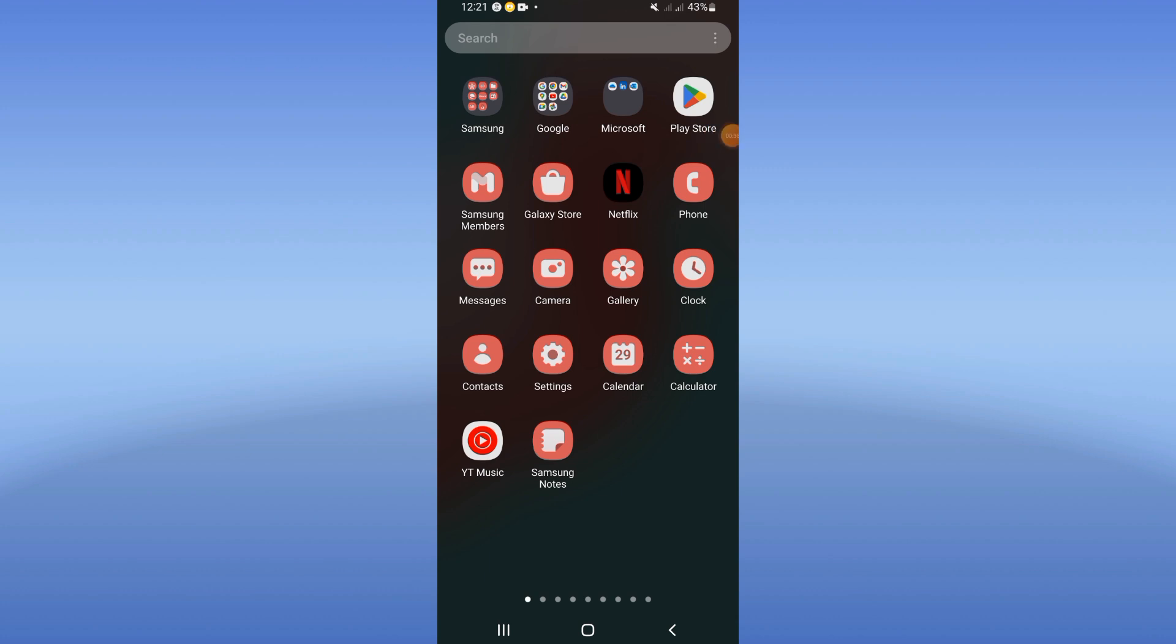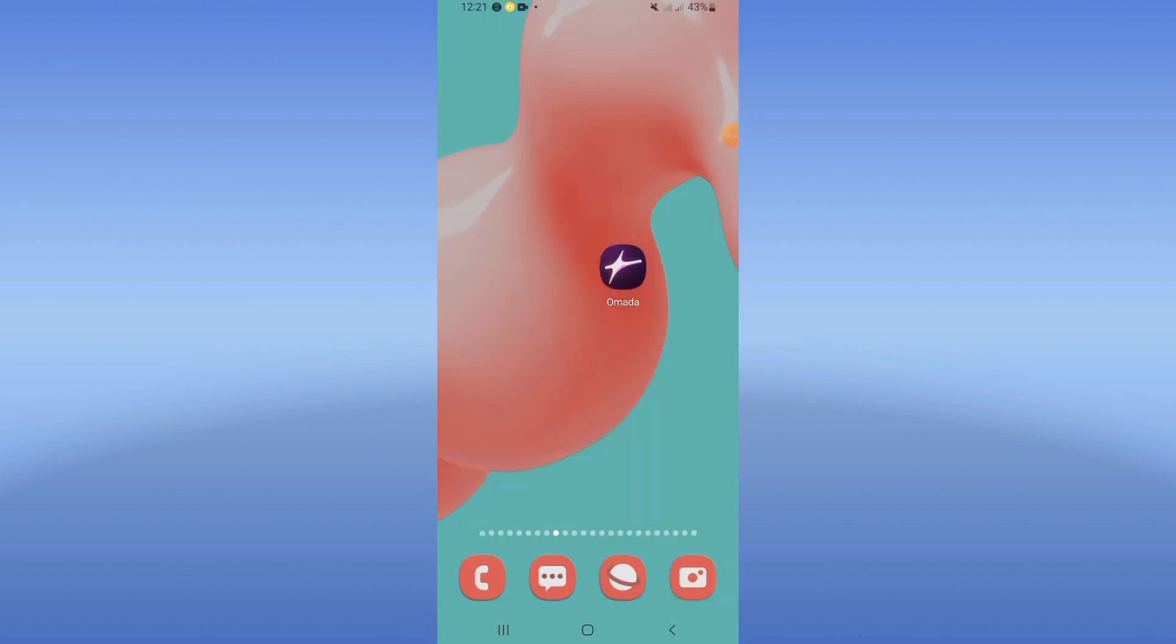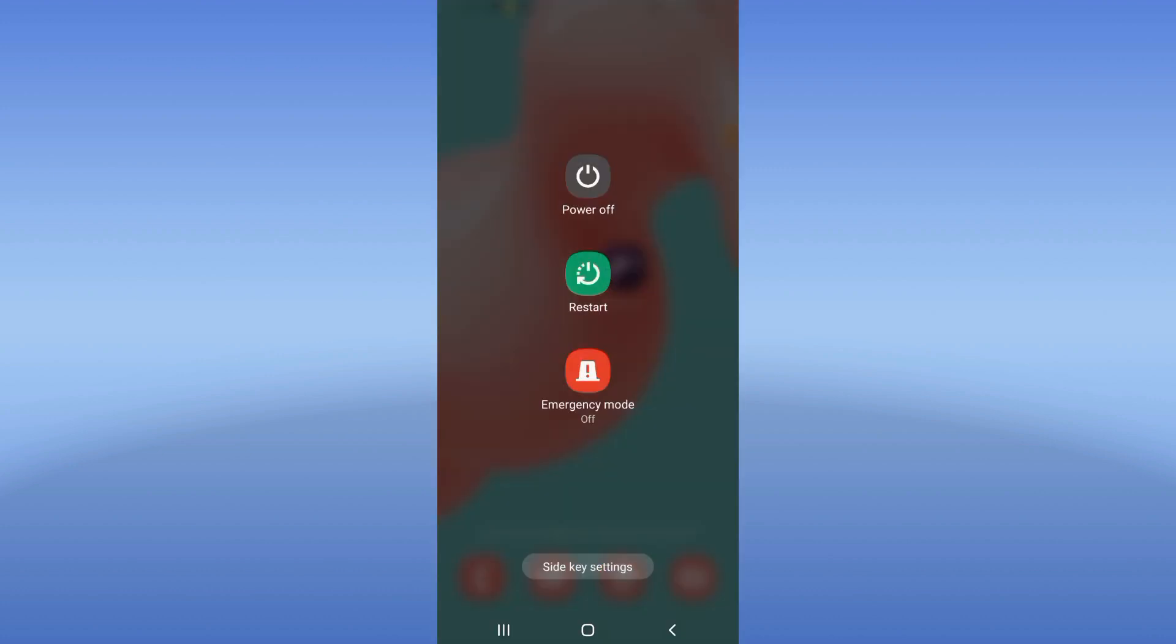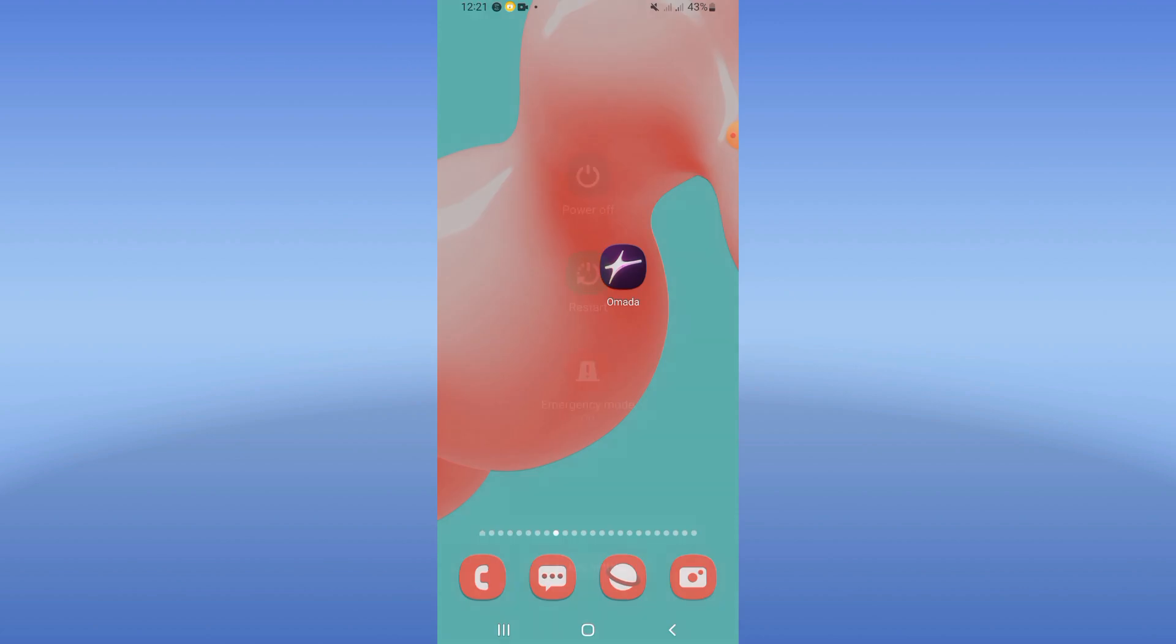After updating it, restart your device and that's it. Don't forget to like and subscribe to this channel and see you in another video.